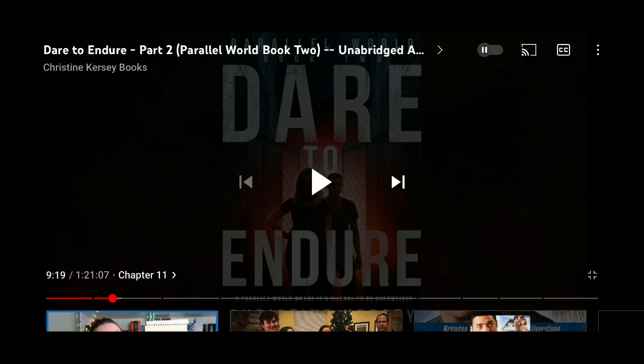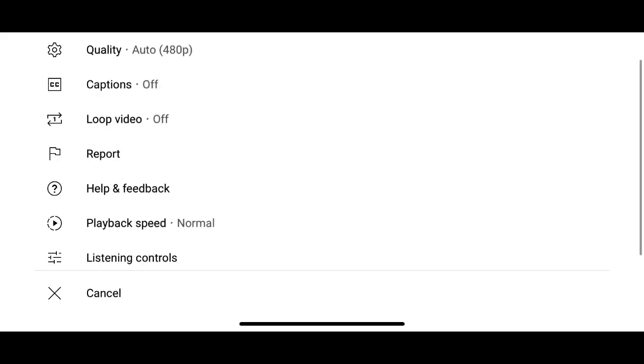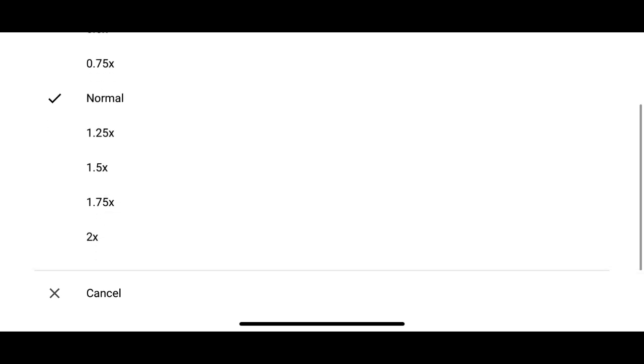Then tap on the three dots in the top right corner. This is the screen you will see, and as you see there's a playback speed, so tap on that. The default is normal, but then you can choose a slower speed, like 0.75 or 0.5, or a faster speed, all the way up to double speed. And then you can listen at the speed that's more comfortable for you.